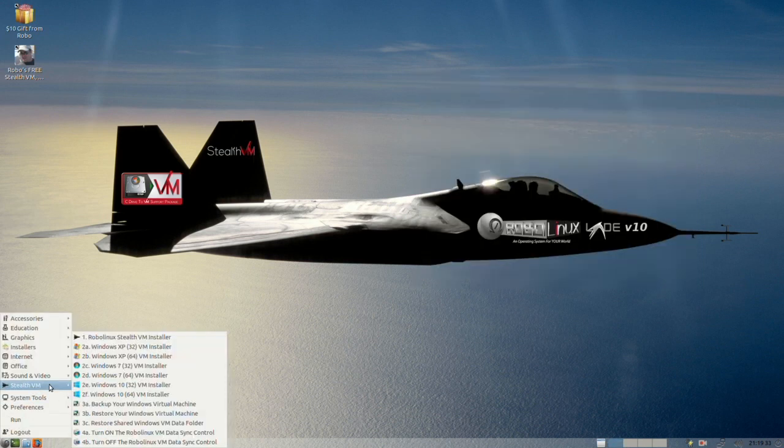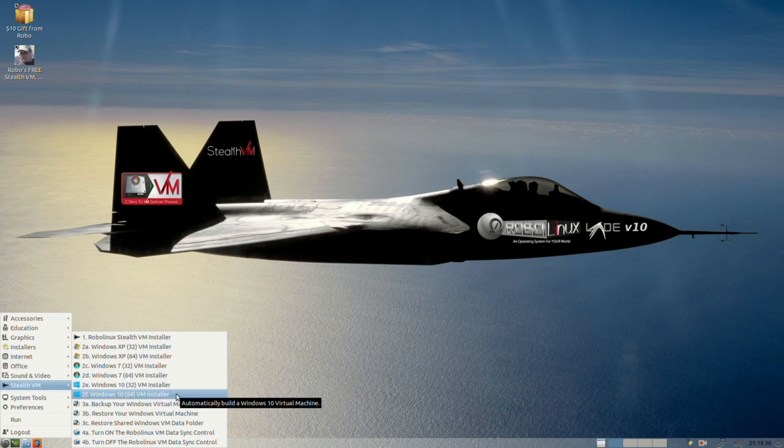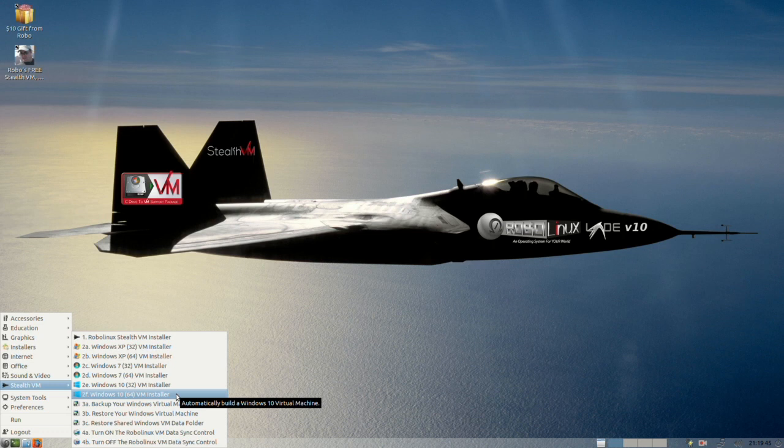So now we've got our PC VHD windows 10 file in there. I'm going to go ahead and do the installation to show you how easy it is. Simply go to stealth VM, go down to windows 10 64, which is two F on the menu. Now I will pause as it's doing the uncompress and install.